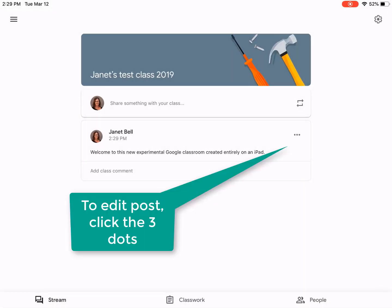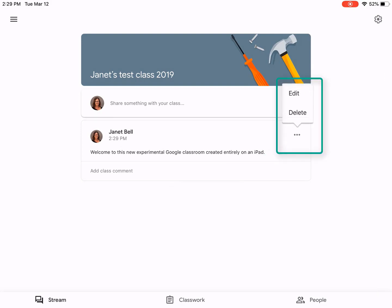That looks great, but I think I should change the period to an exclamation mark, so let's edit it — three dots, edit.